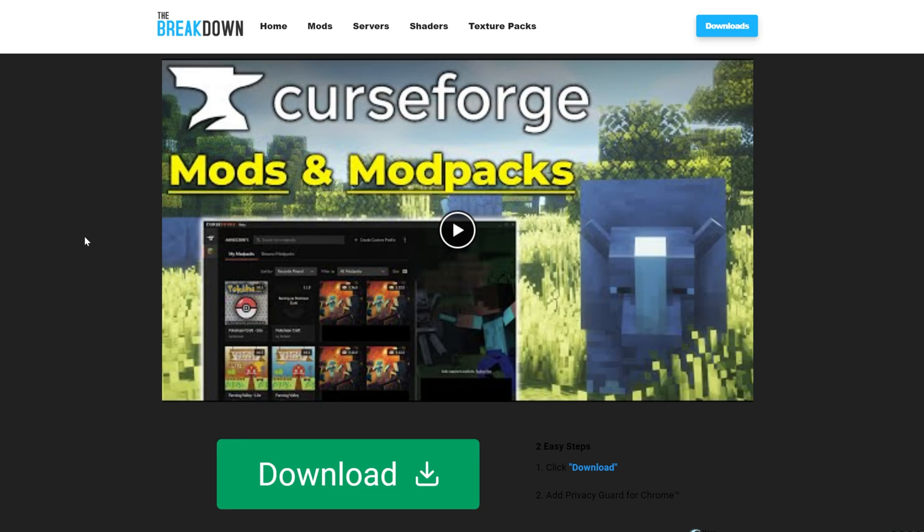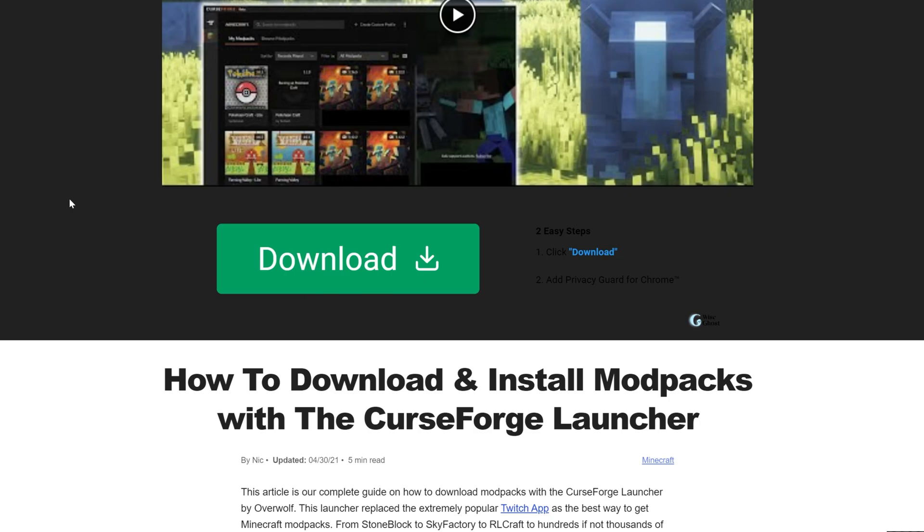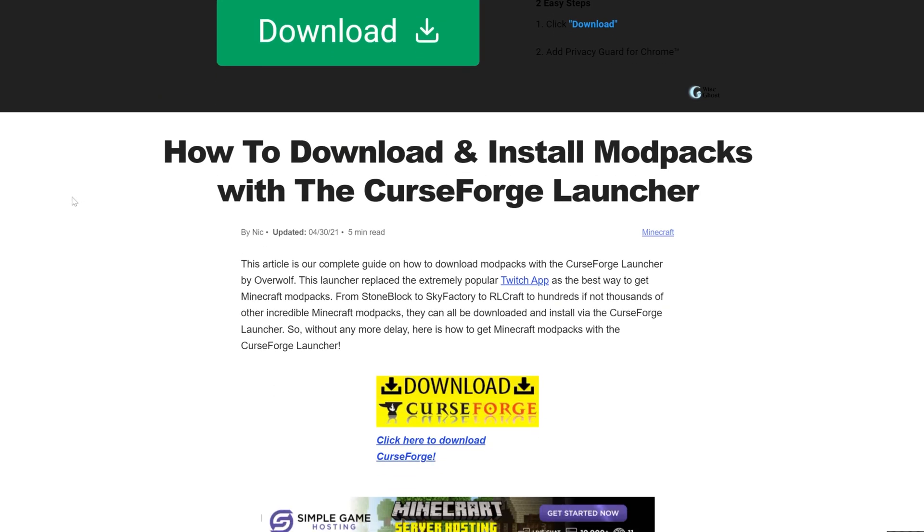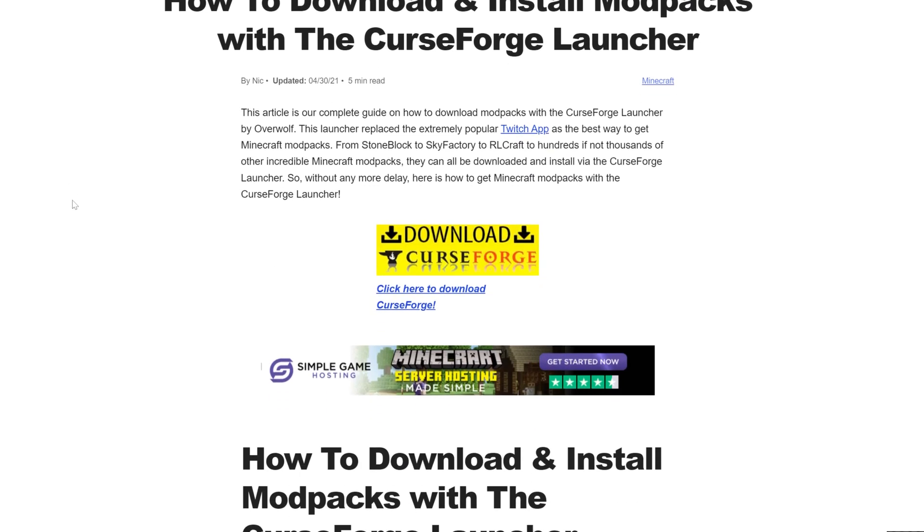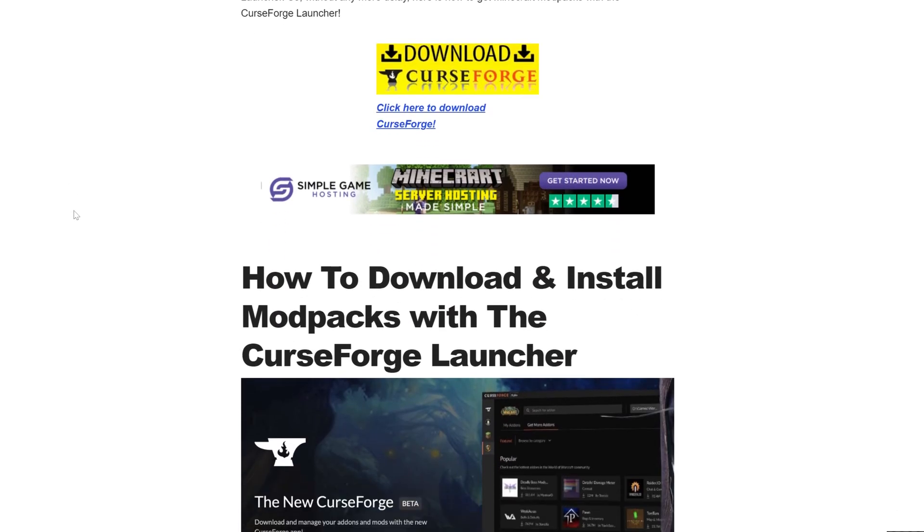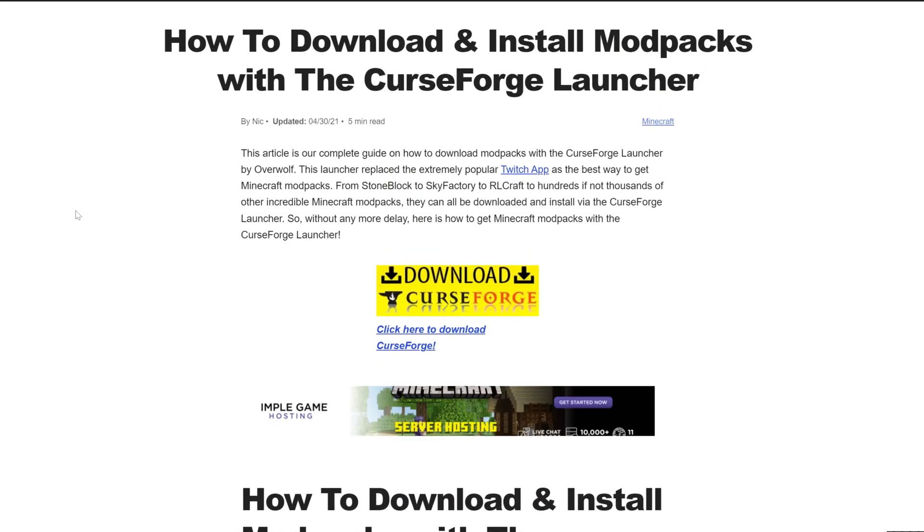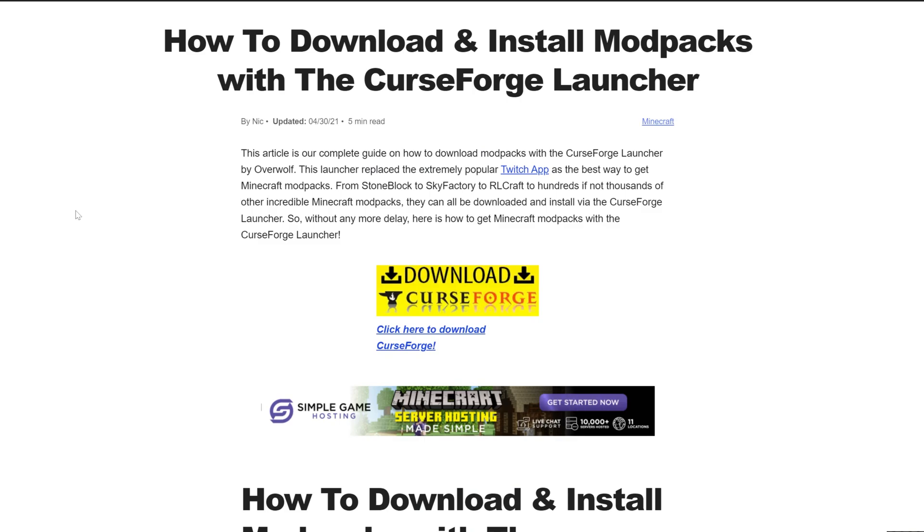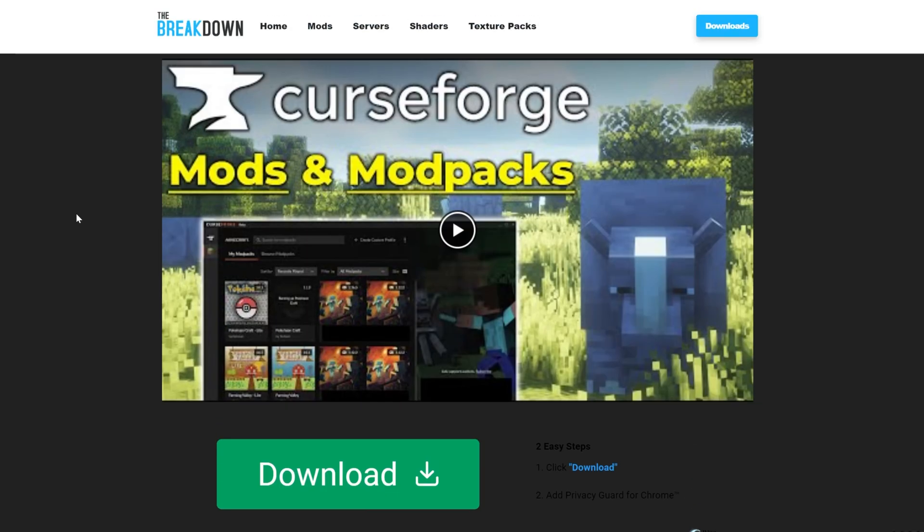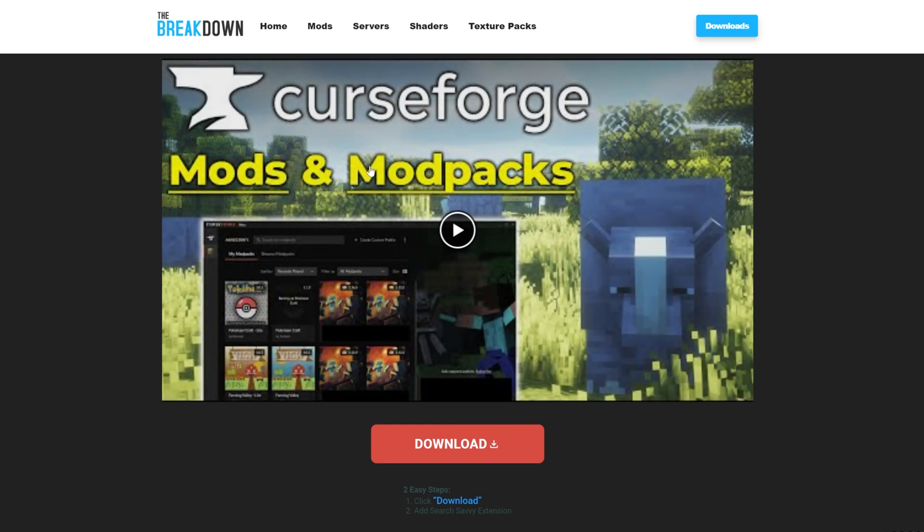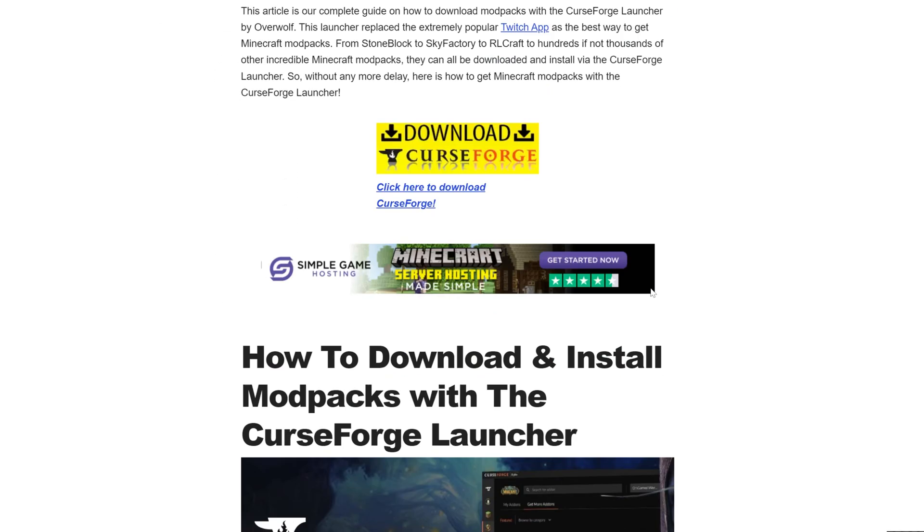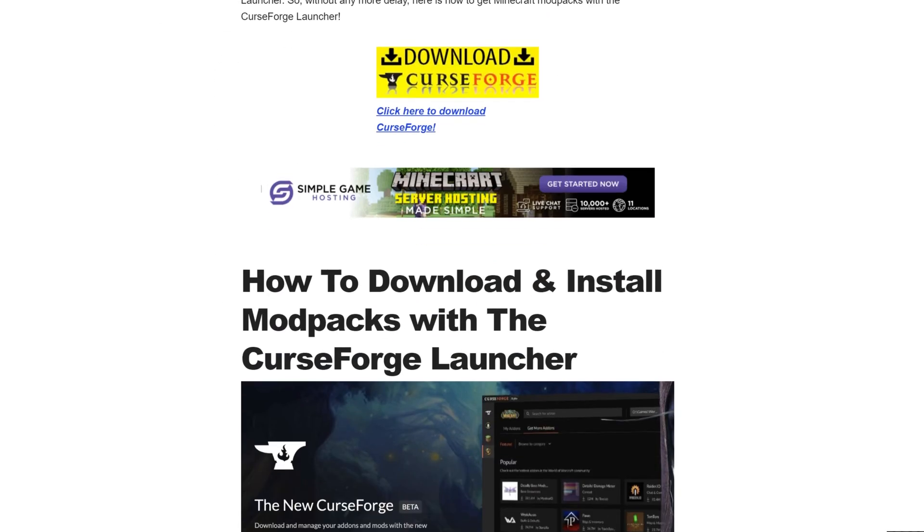First things first, you will need to get CurseForge. To download the CurseForge launcher, you'll want to go here. This is the second link in the description down below, and this is our in-depth guide on getting CurseForge. It goes over everything you need to know. We're going to be going over the basics in this video, but if you want an in-depth look at the launcher with how to change settings and install custom mods and things like that, this guide here will help you do that as well as the text guide down below.